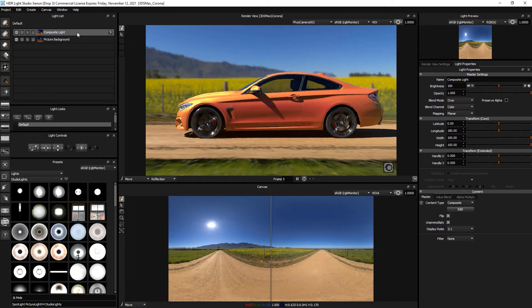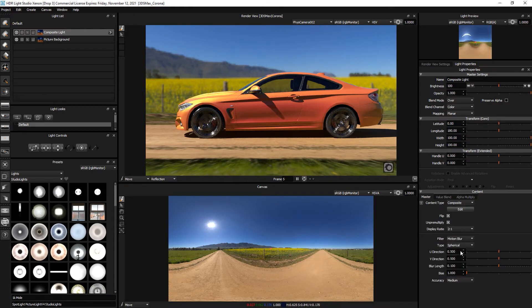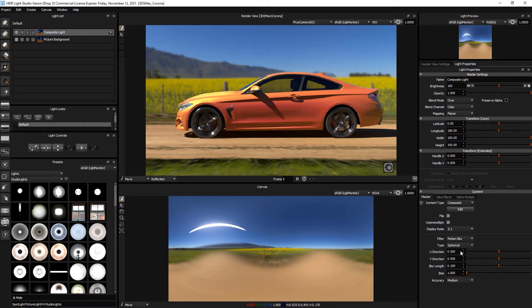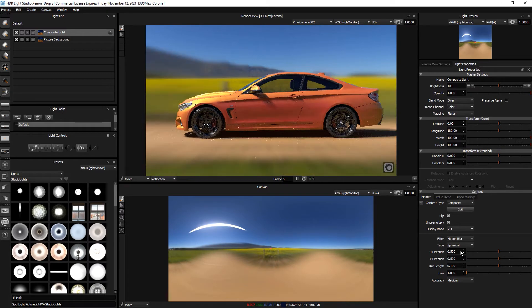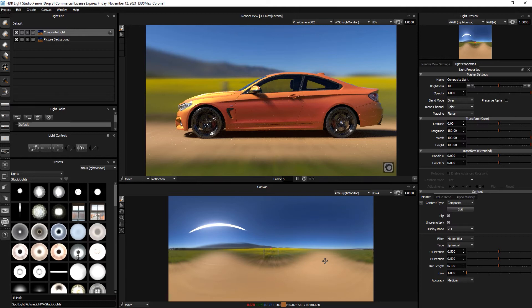So with this light selected let's come to the master settings, go down to the bottom to the filter and choose motion blur. Now instantly we get the default motion blur which is in the wrong direction but you will notice that the sun has been motion blurred.